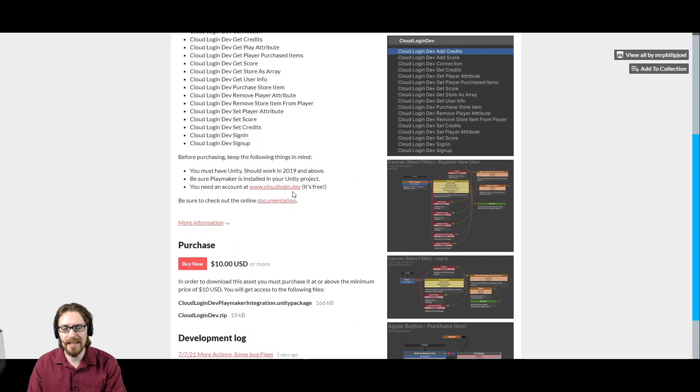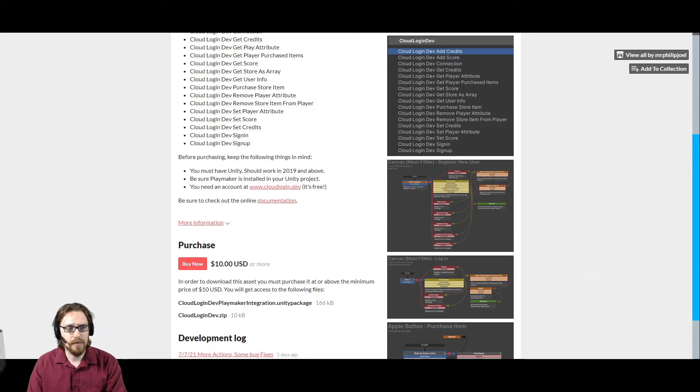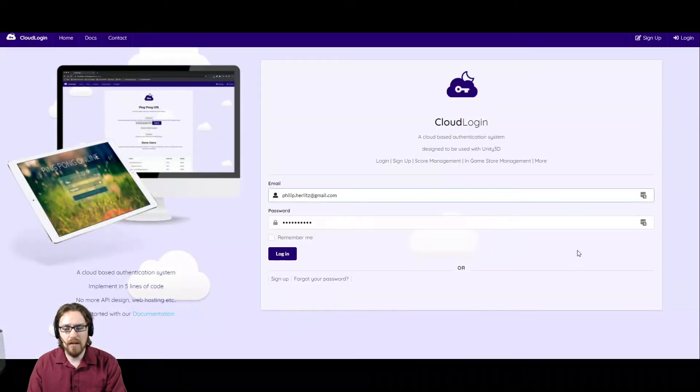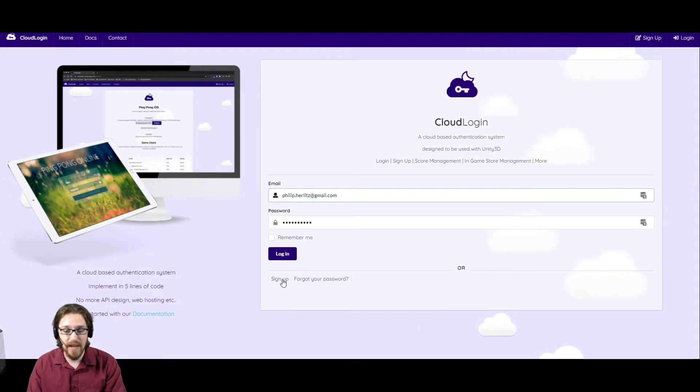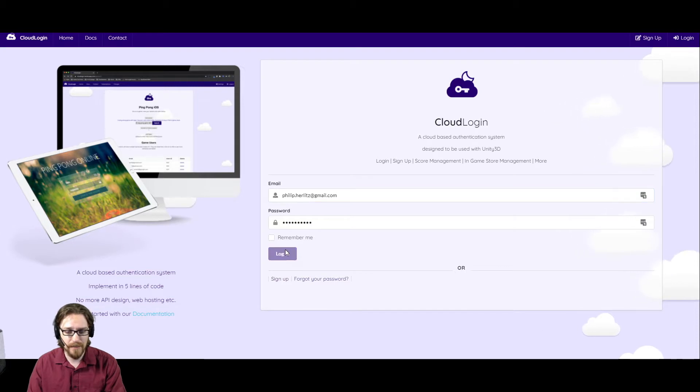Then you need an account at cloudlogin.dev. So you can go to cloudlogin.dev and sign up if you haven't signed up yet. It's a pretty straightforward process. I'm not going to show you the sign up process.